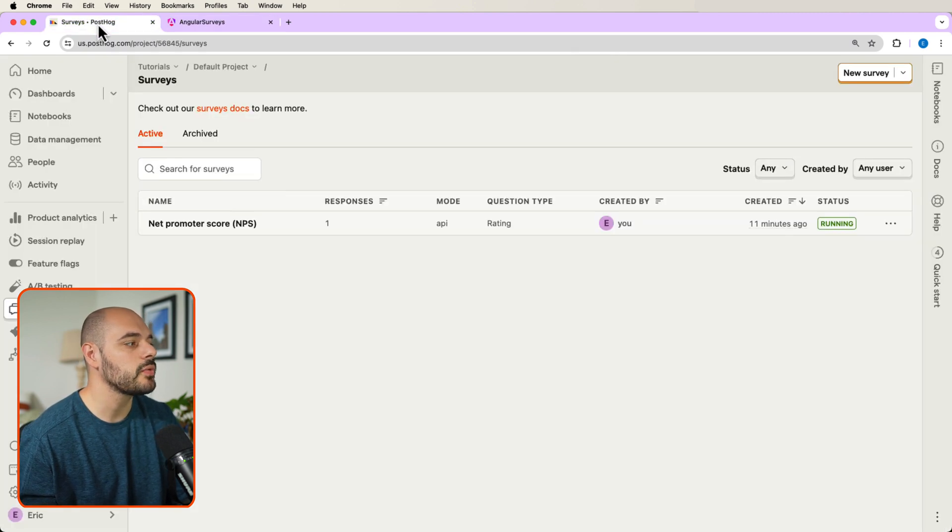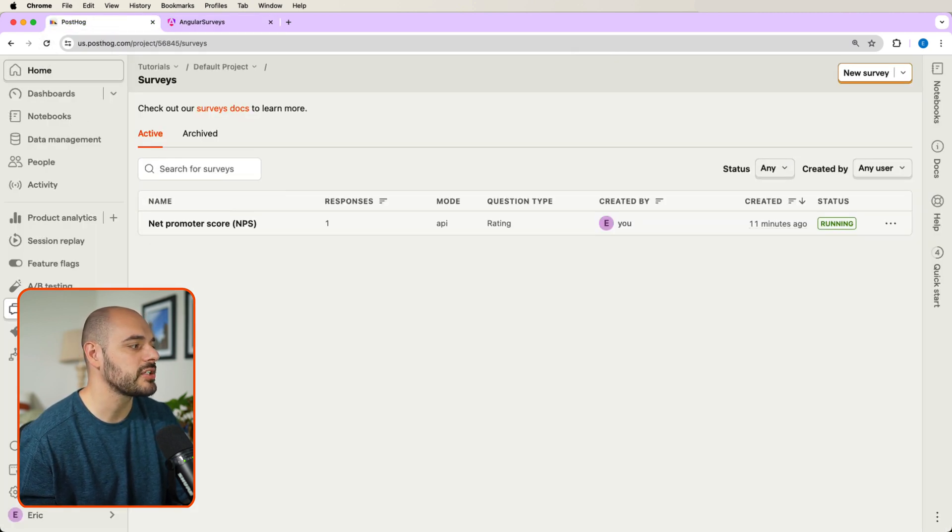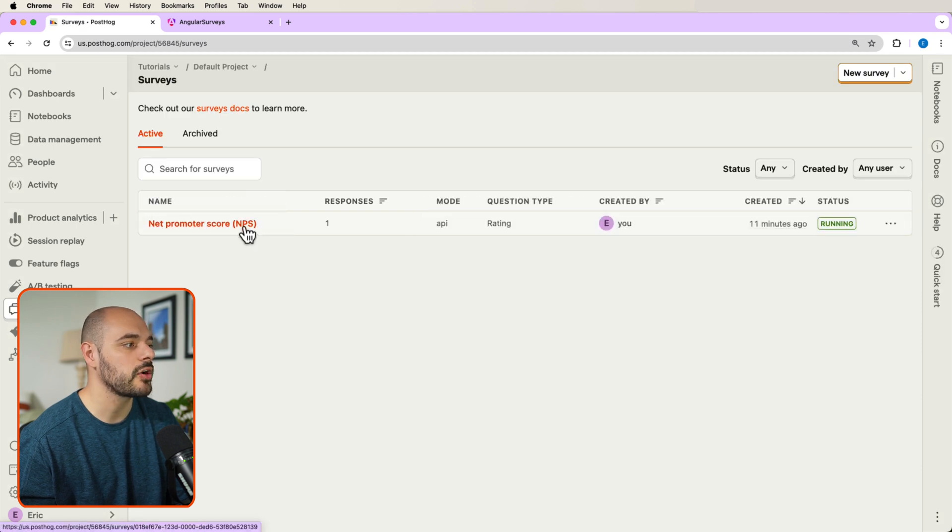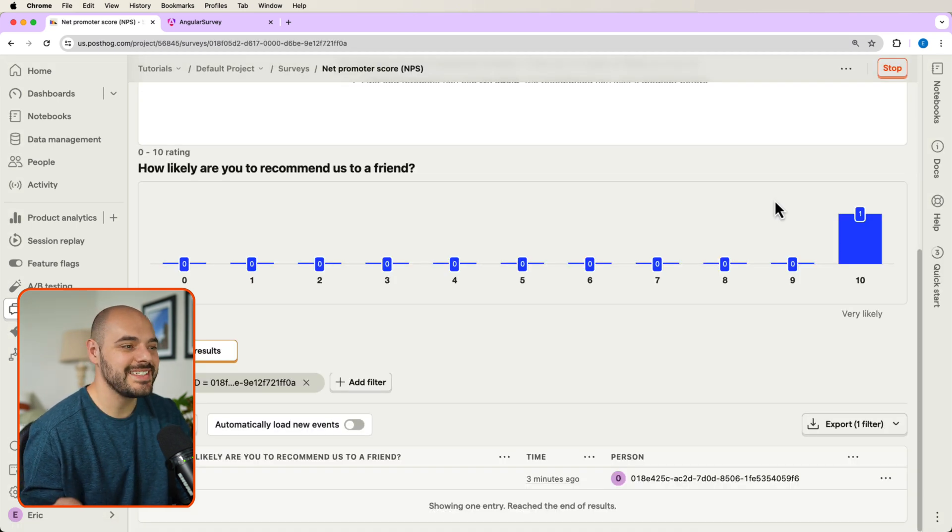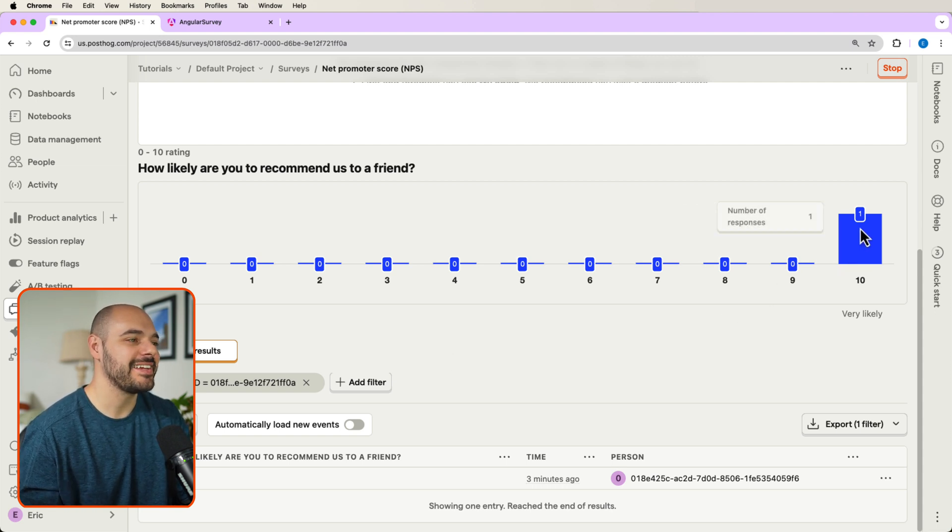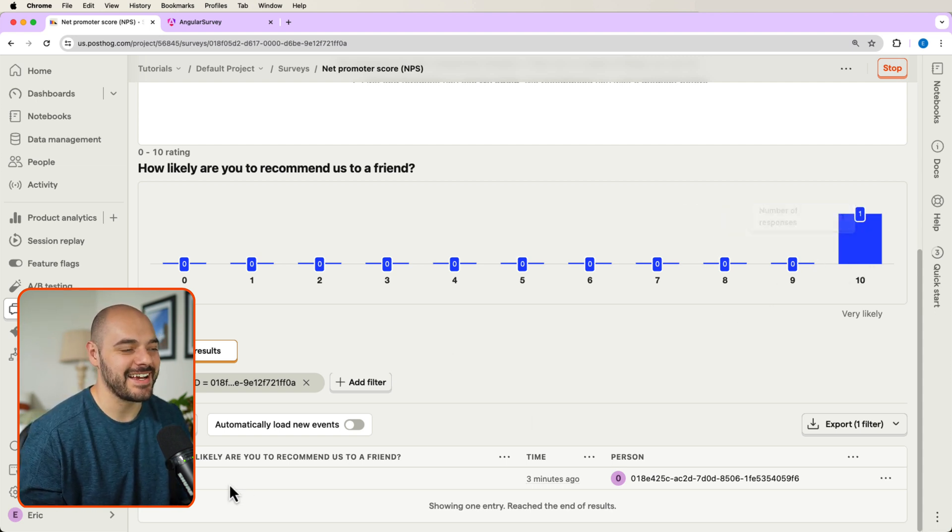And now if we go back into our surveys and we refresh to be able to view our surveys, and we go inside our net promoter score, we can see our 10 rating right here inside our PostHog account.